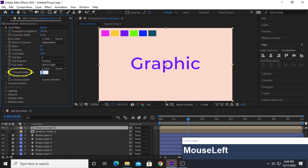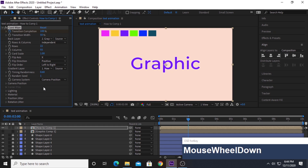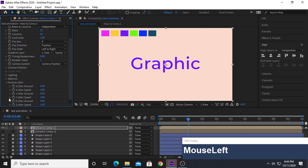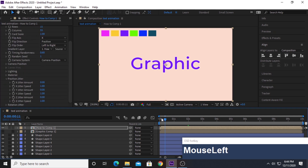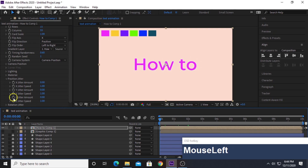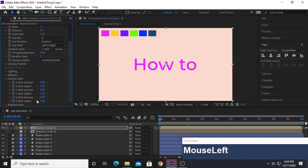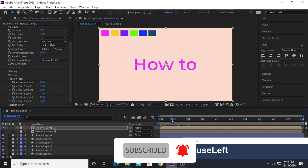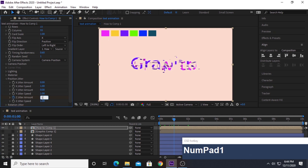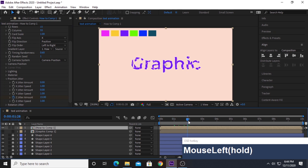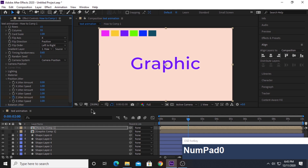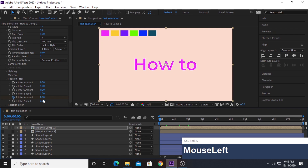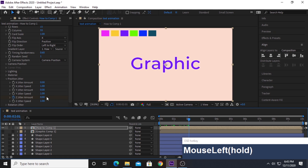Change the Time Randomness from 0 to 0.6. Now come down to Position Jitter — make sure your time indicator is on the 0 keyframe and click the stopwatch for Z Jitter Amount. Move the time indicator to 1 second and change this value to 15. Move it again to 2 seconds and change the value back to 0. So at 0 seconds the jitter is 0, at 1 second it's 15, and at 2 seconds it's 0 again. Our animation will now look something like this.